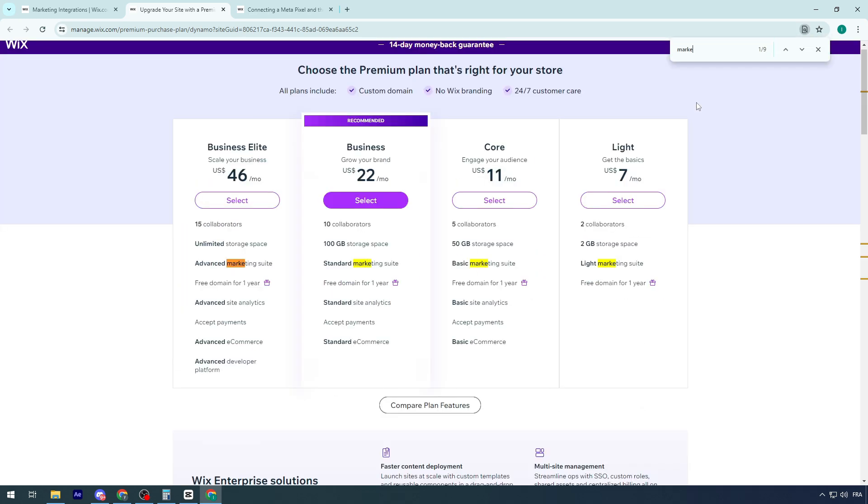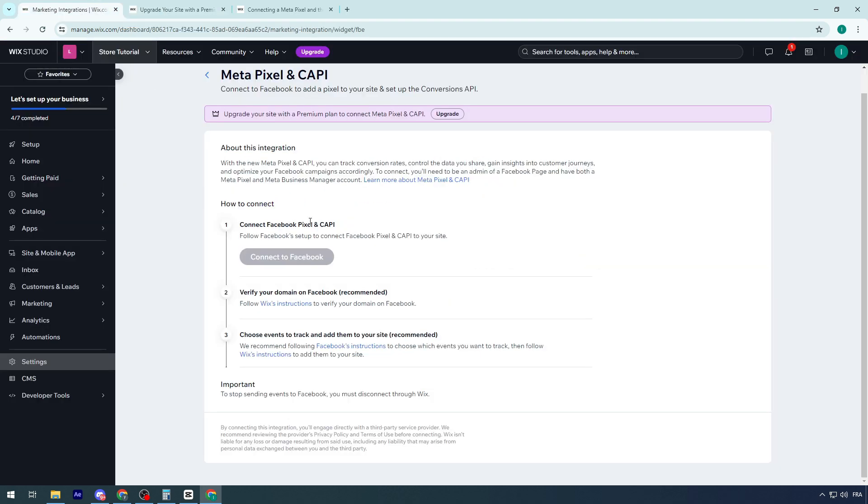Let me search for it. If you search for marketing, you can see light marketing suite, basic marketing suite. These are going to give you the ability to add the marketing apps that you want. In case you don't want to go for it, unfortunately you will not be able. This is a necessary thing.